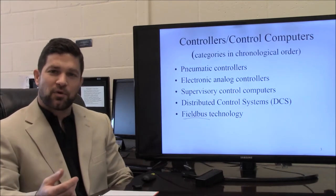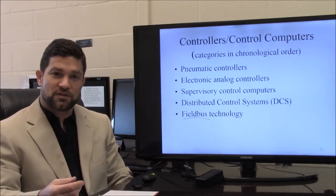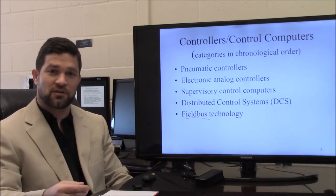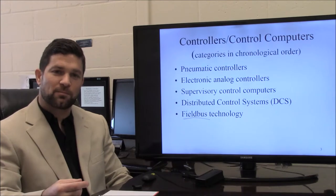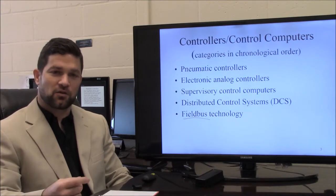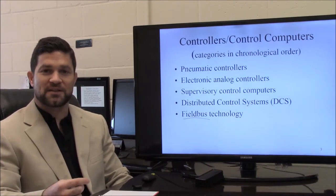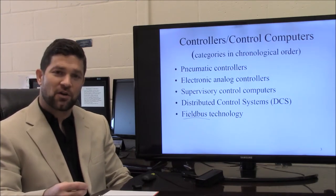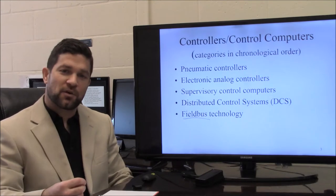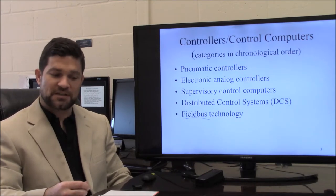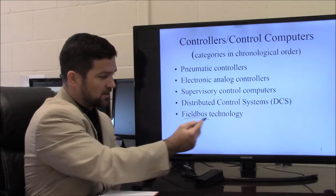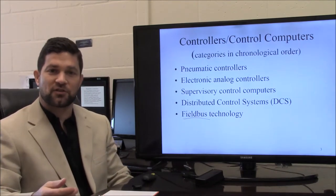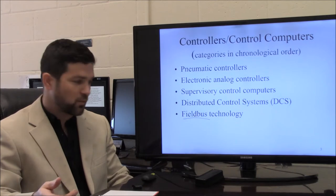It's important to understand the brief history of control systems because when you graduate with your chemical engineering degree, you might work on control systems that were designed using technology that was available at the time, and not technology as we know it today. If you were going to start from scratch and design a control system, you would probably use field bus technology, because that's what most of the electronic components work with now.